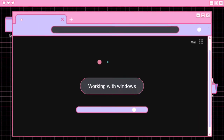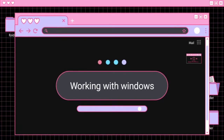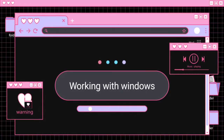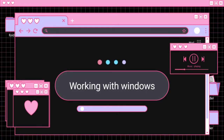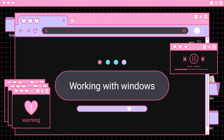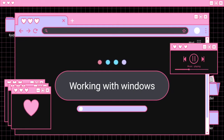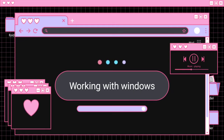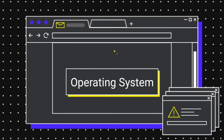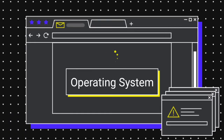Dear students, welcome to the classroom. Today we are going to learn the new lesson of Introduction to Computers, Standard 8th, Lesson No. 2: Working with Windows. First of all, we will learn about Operating System.